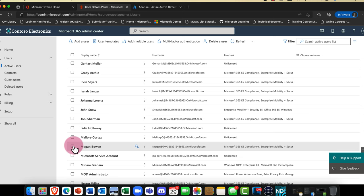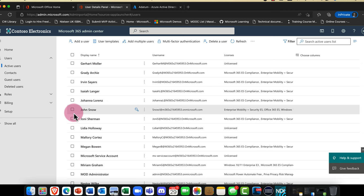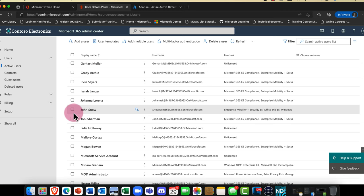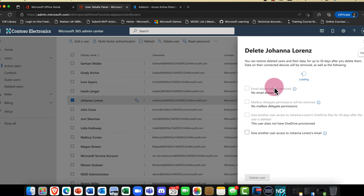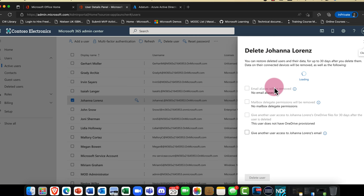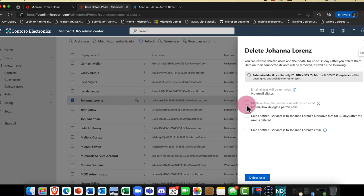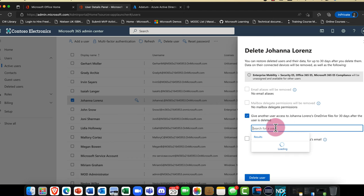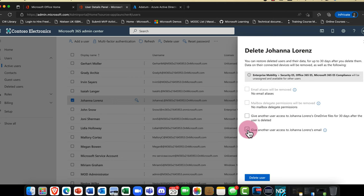Let me select another user — here's Joanna. Because Joanna is a mature user in our company with lots of files, it asks: what do you want to do with those files? She can delegate access to her mailbox to another user, and you can grant a user access to her OneDrive — a manager, for example — to back up her files. You can also give access to her mailbox to another user with full access.